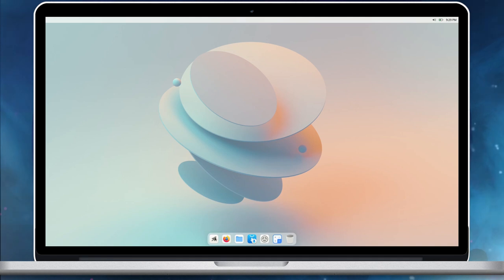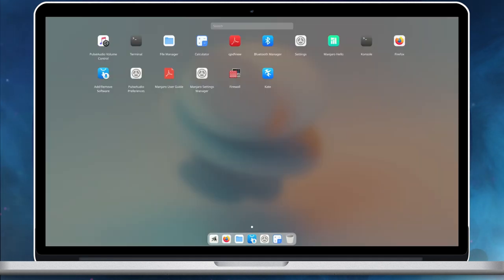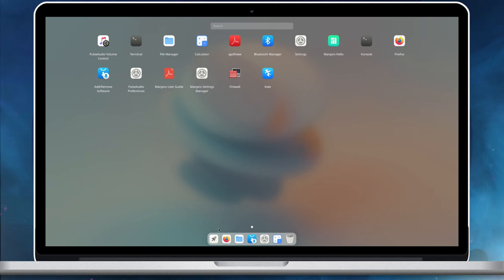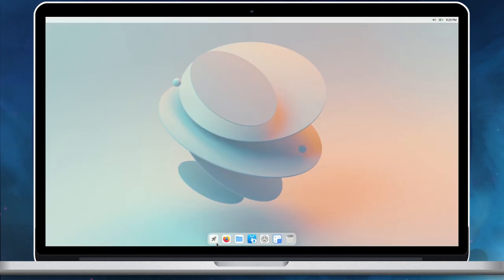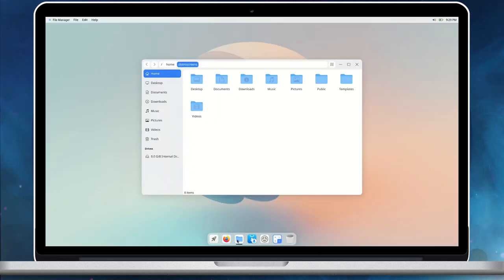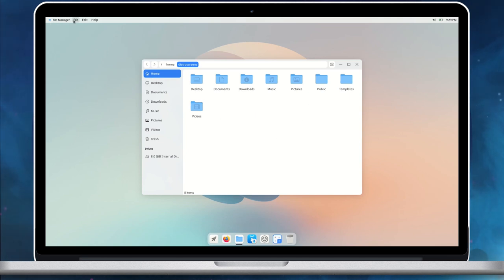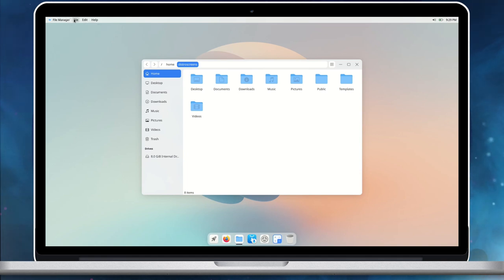The launcher in Cutefish is similar to macOS. It lists all the applications, and we can also search for applications. Cutefish also offers the global menu option to maximize the screen size usage.